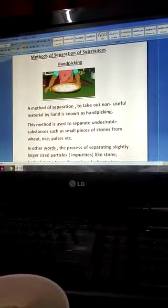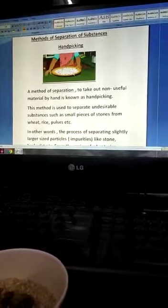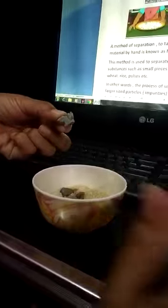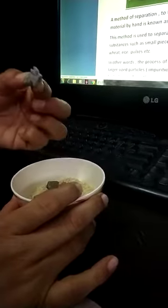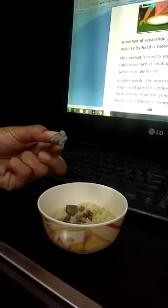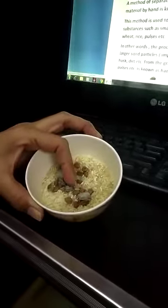Non-useful material removed by hand is known as hand picking. This method is used to separate undesirable substances such as small pieces of stones from wheat, rice and pulses. It becomes easy to separate if these mixtures are slightly different in size. The process of separating slightly larger size particles like stones, husk, and dirt from the grains of wheat, rice, and pulses is known as hand picking.